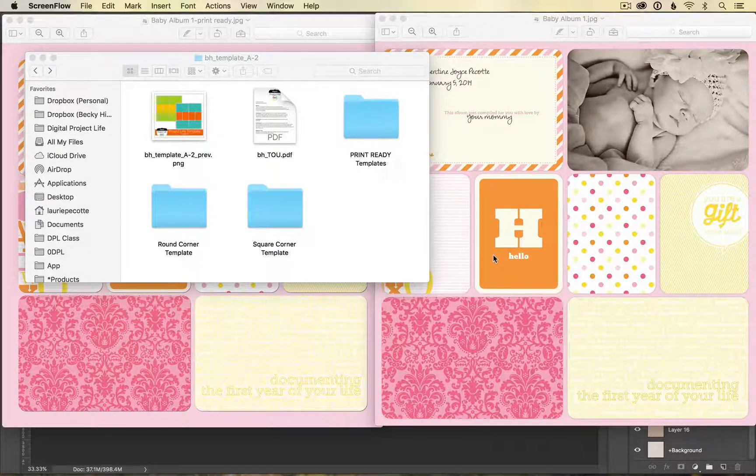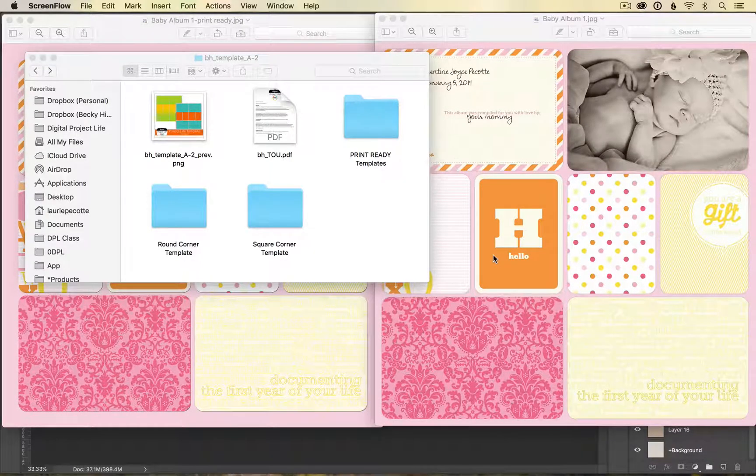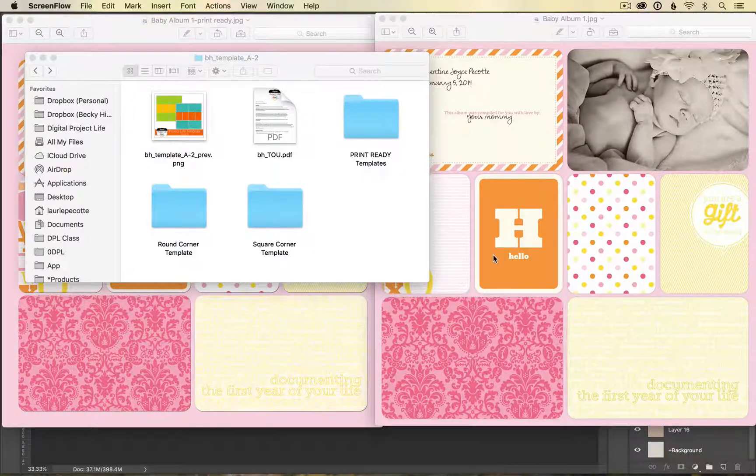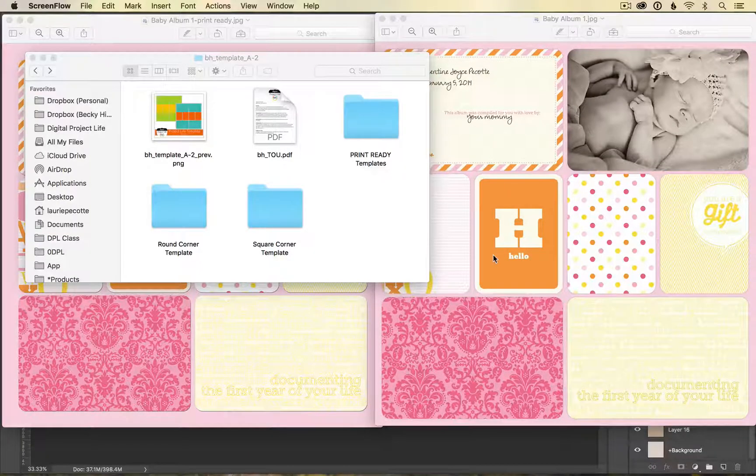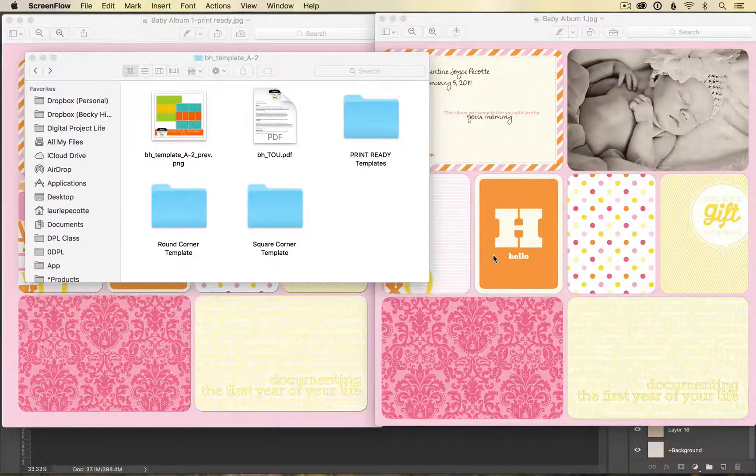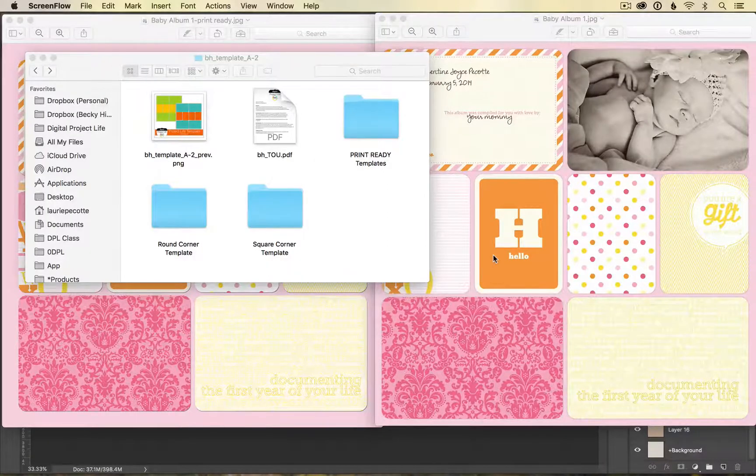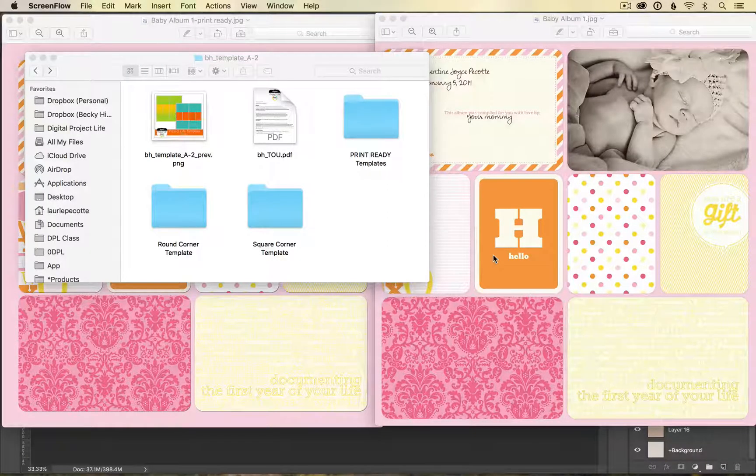If you have ordered templates from digitalprojectlife.com in the past, you should have received an email with an updated link for new templates. These updated templates are print ready.